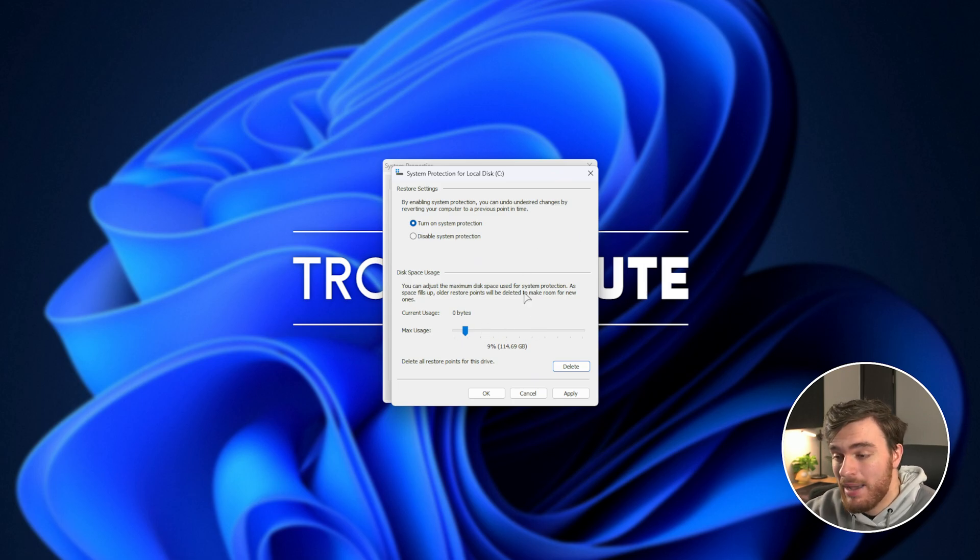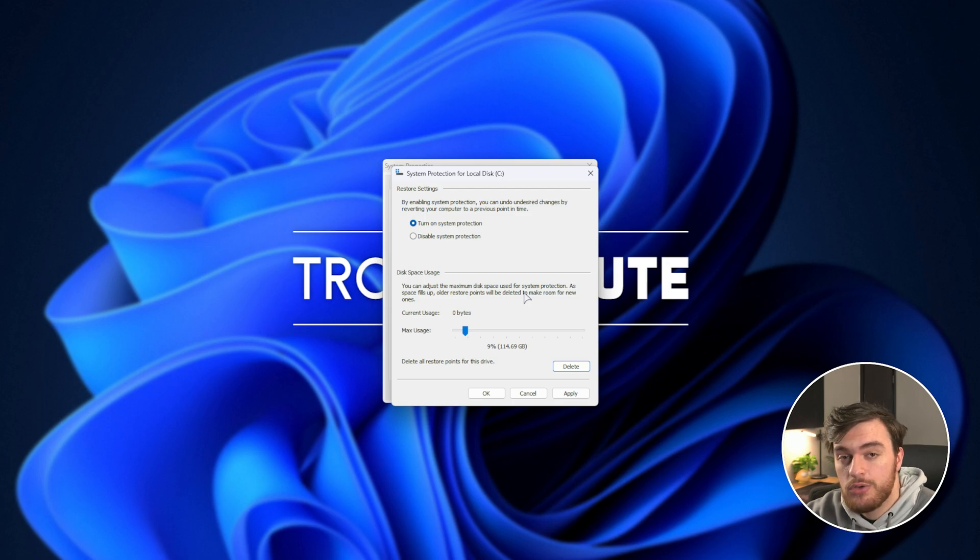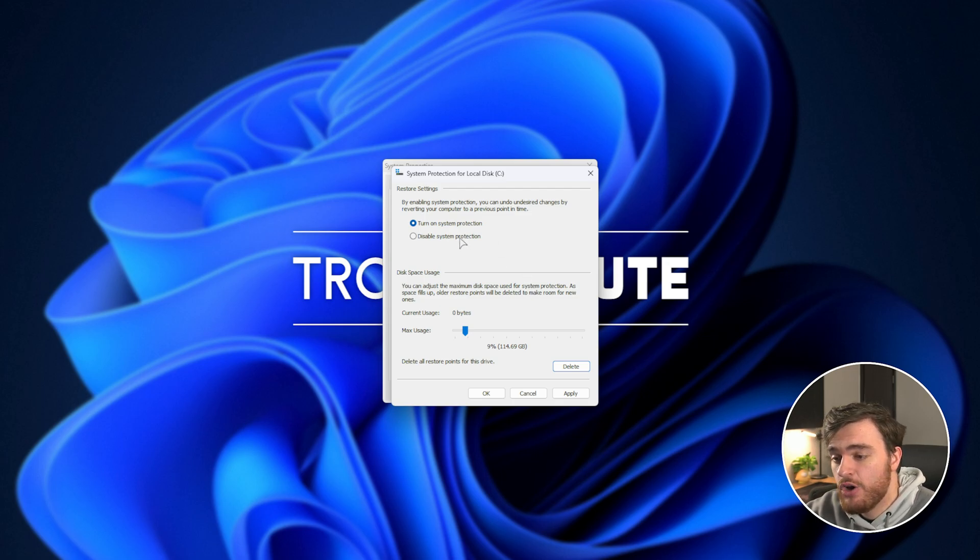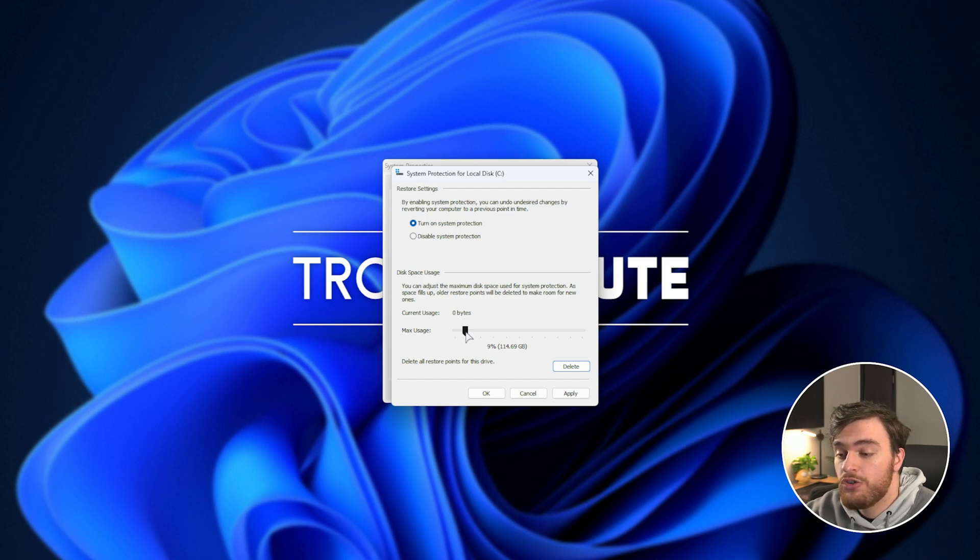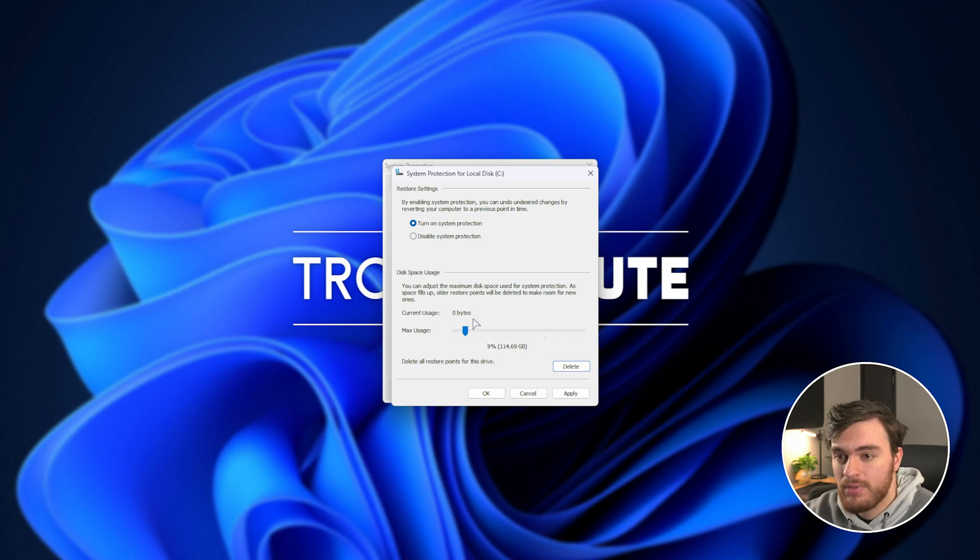Now, in the future, I would recommend keeping Restore points, as they're super useful, but if you'd like, you can turn them off here. Or, of course, you can shrink the max usage over here.